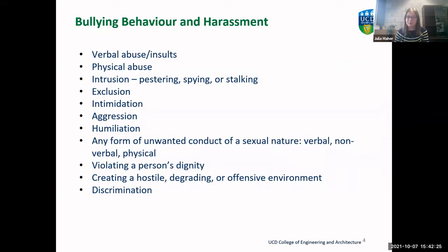The expectation for all of us is that we follow a code of conduct here at UCD, that we treat everybody around us with respect, acknowledge that everybody deserves to be treated ethically, and show everybody in the community that courtesy.